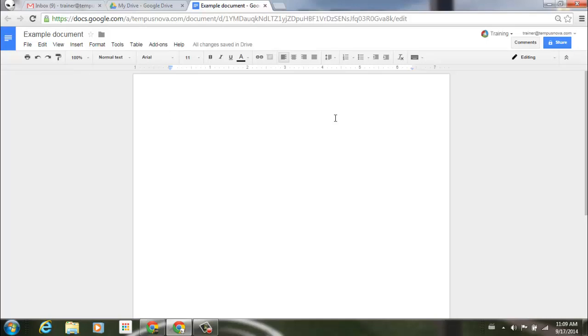Google has just added another feature to Google Docs, Slides, and Drawings. One can now press the Backspace button immediately after an auto correction to undo it.